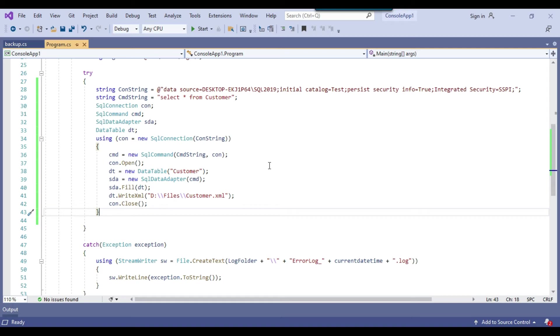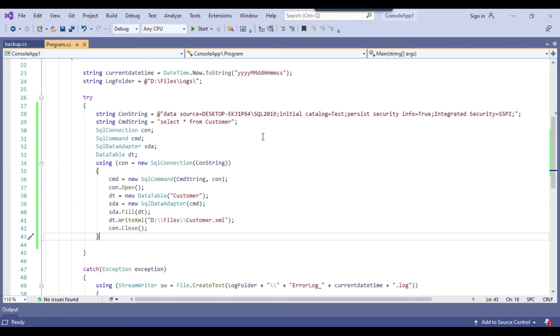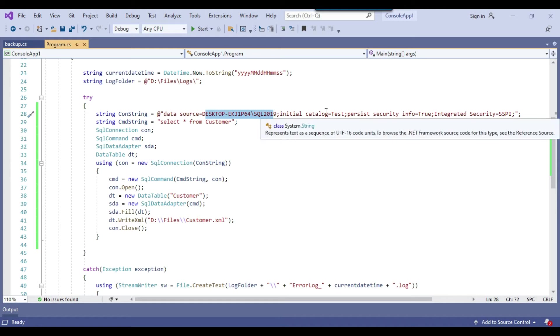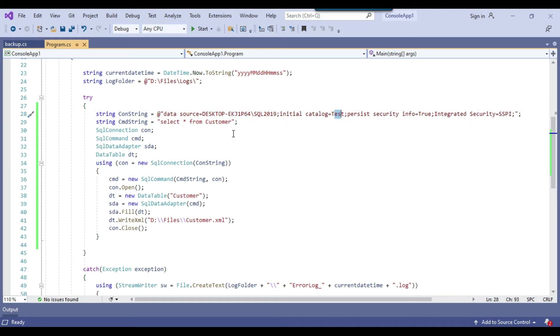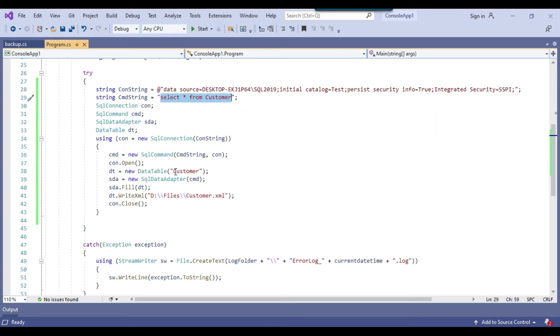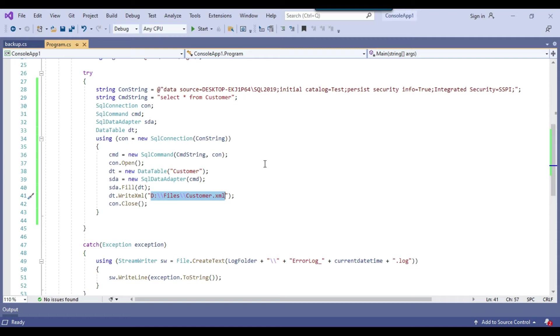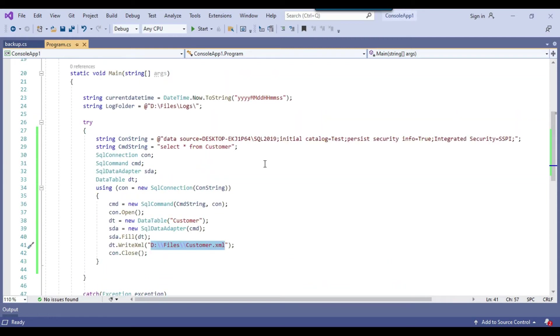And if you want to execute the same code on different environment, then you can just provide your SQL server instance name, database name, you can provide your SQL query. You can provide the data table name for the XML and the path of the XML file to be created. So these are the things that you need to provide.